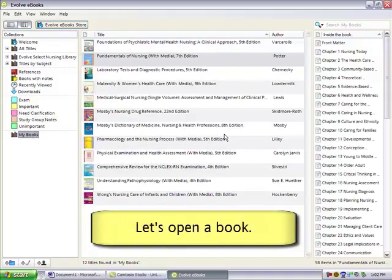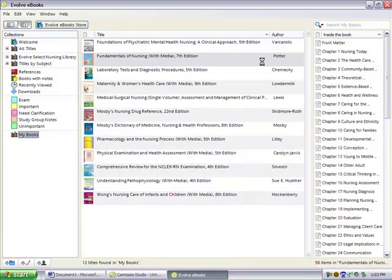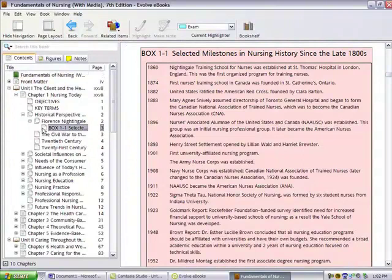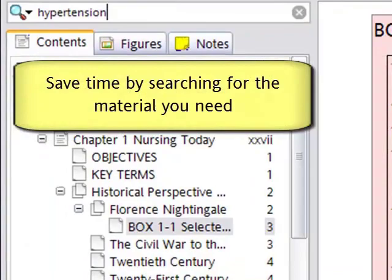Let's open a book and see what it looks like inside. This is the book in its entirety. The table of contents is interactive, so you can expand out each chapter to get to the part of the book you want to read. The search saves you a lot of time because you can narrow down the book to just the material that you're interested in.